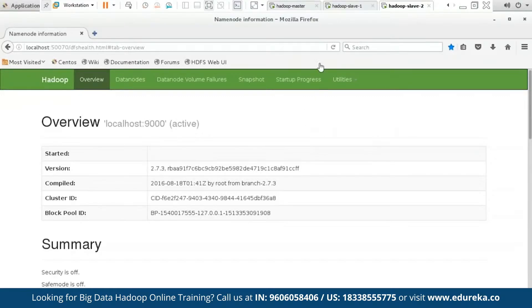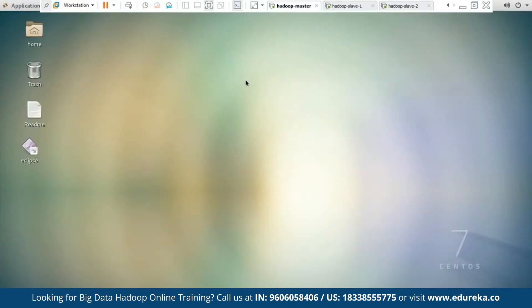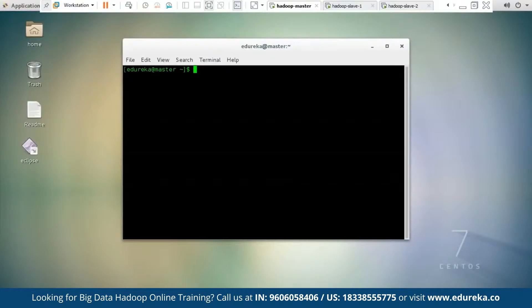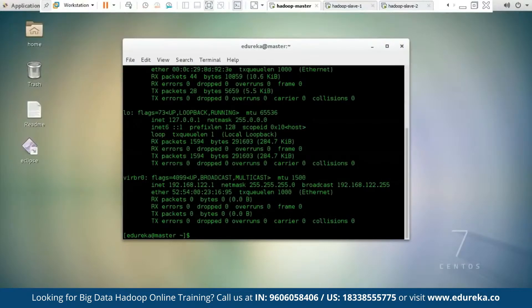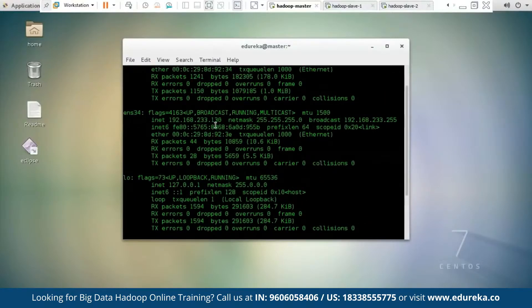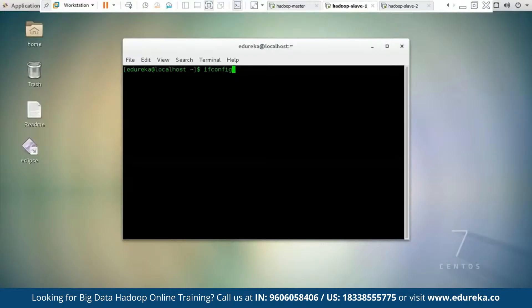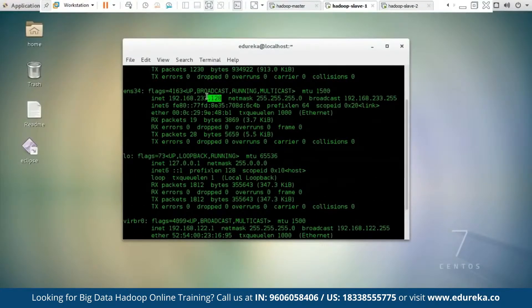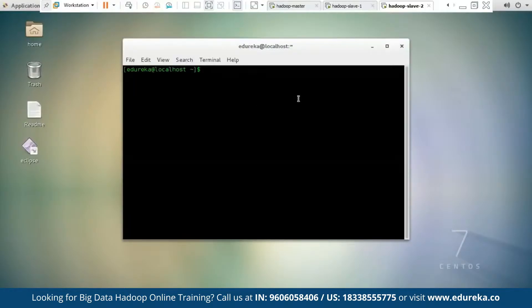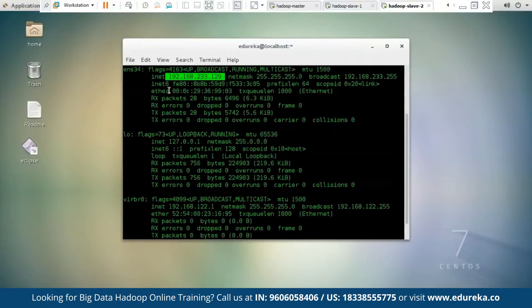Now let us begin setting up our Hadoop cluster with Hadoop Master, Hadoop Slave 1, and Slave 2. Our first job is to find the IP address of each machine. To get the IP address, we type the command ifconfig. The IP address of the Hadoop Master is 192.168.233.130. Similarly, the IP address of Slave 1 is 192.168.233.138, and the IP address of Slave 2 is 192.168.233.129.